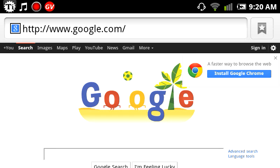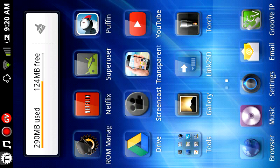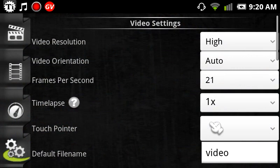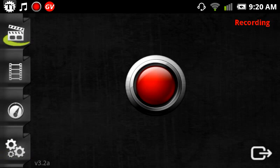So this is Screencast Screen Recorder, and I hope this video helps someone. Thank you. Bye-bye.